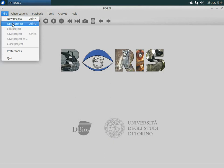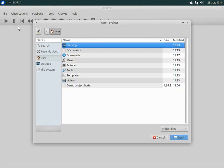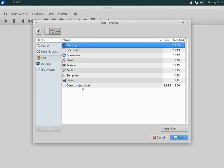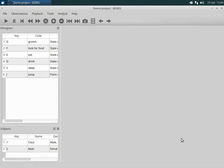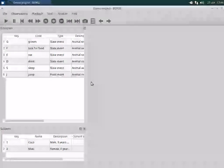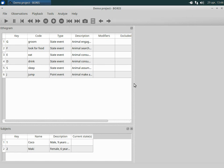To open a Boris project, click File, Open Project. The ethogram and the subjects list are now displayed on the left side.